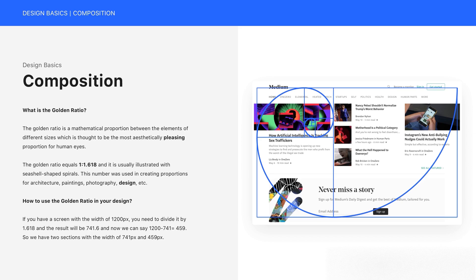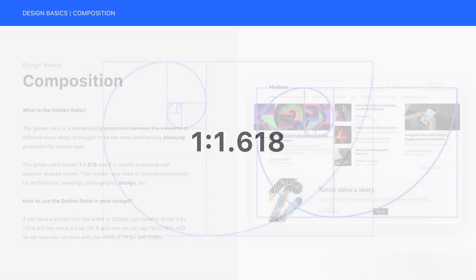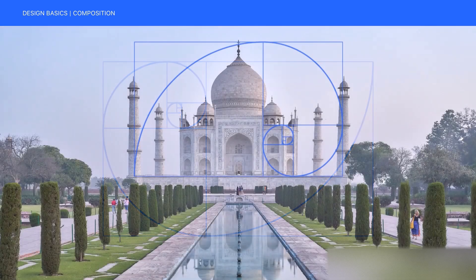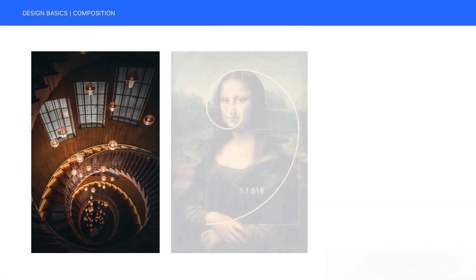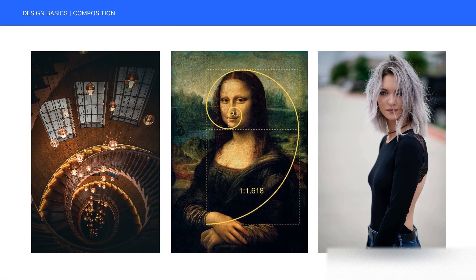The Golden Ratio equals 1 to 1.618 and is usually illustrated with seashell-shaped spirals. This number was used in creating proportions for architecture, paintings, photography, design, etc.